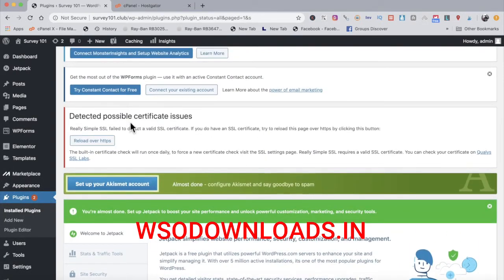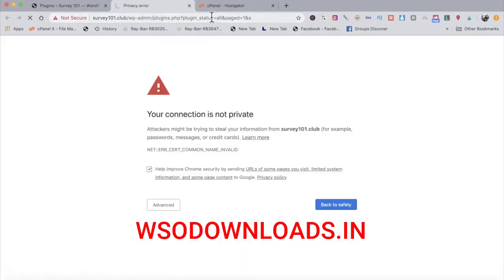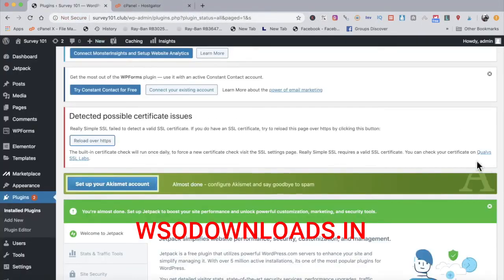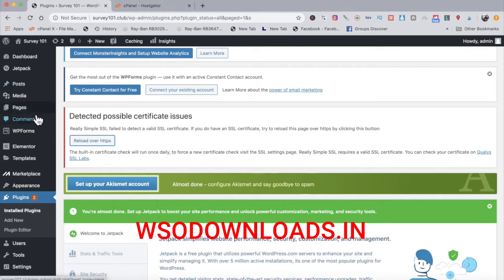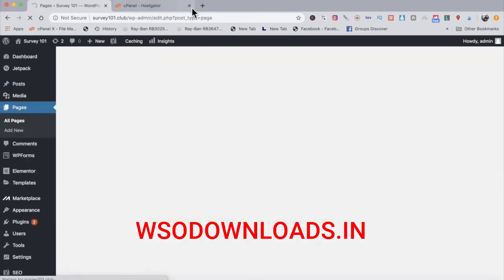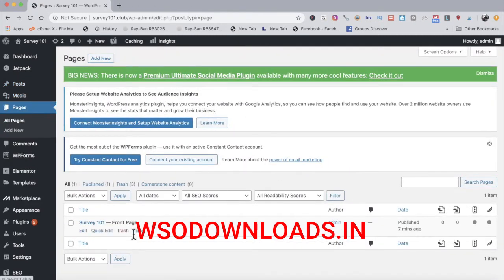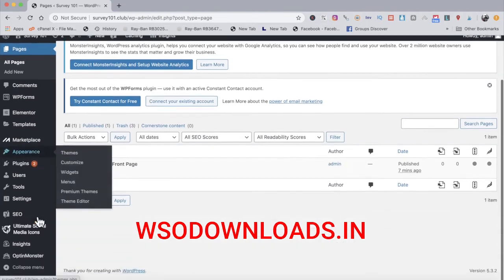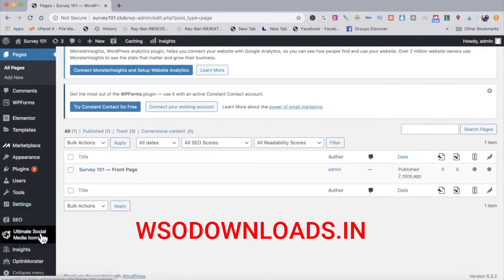There was a certificate issue with the SSL plugin due to my hosting account version, so I won't go through all of that right now — but definitely install the Really Simple SSL plugin so people feel safe on your landing page. Moving on, let's go to Pages and click All Pages, then start working on our landing page.